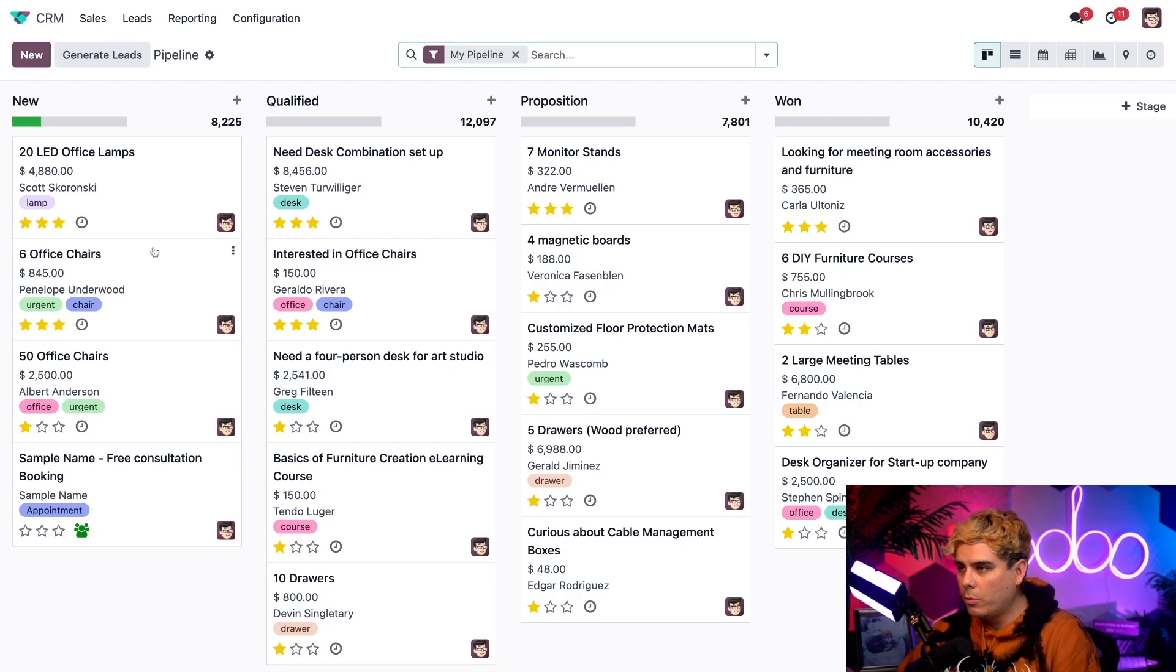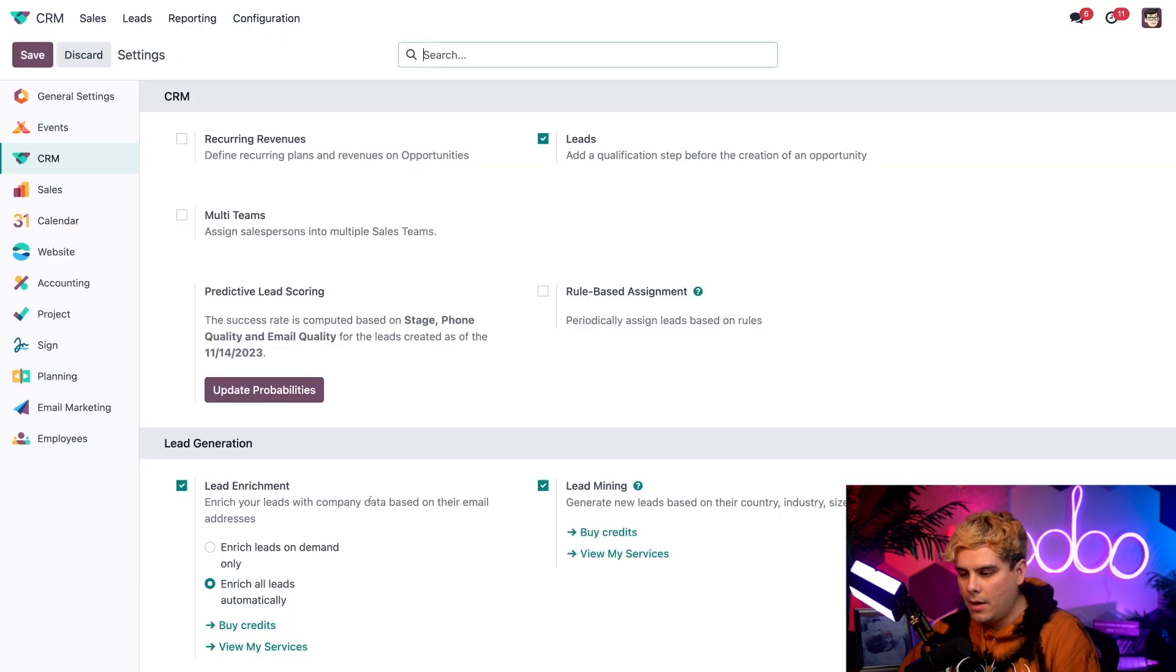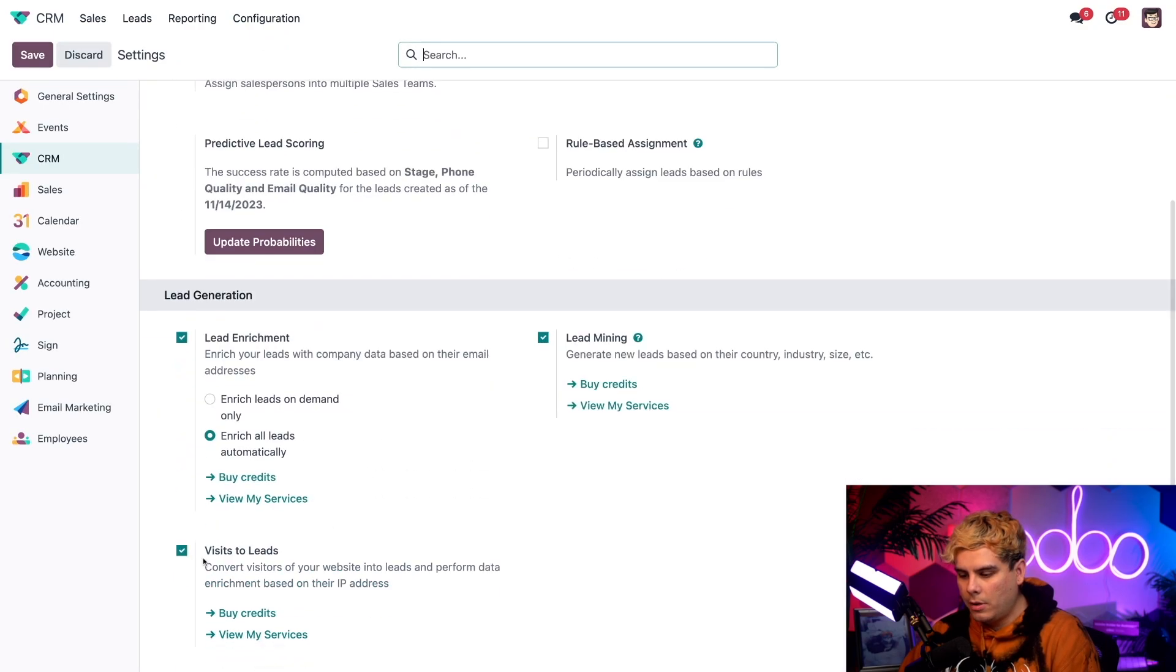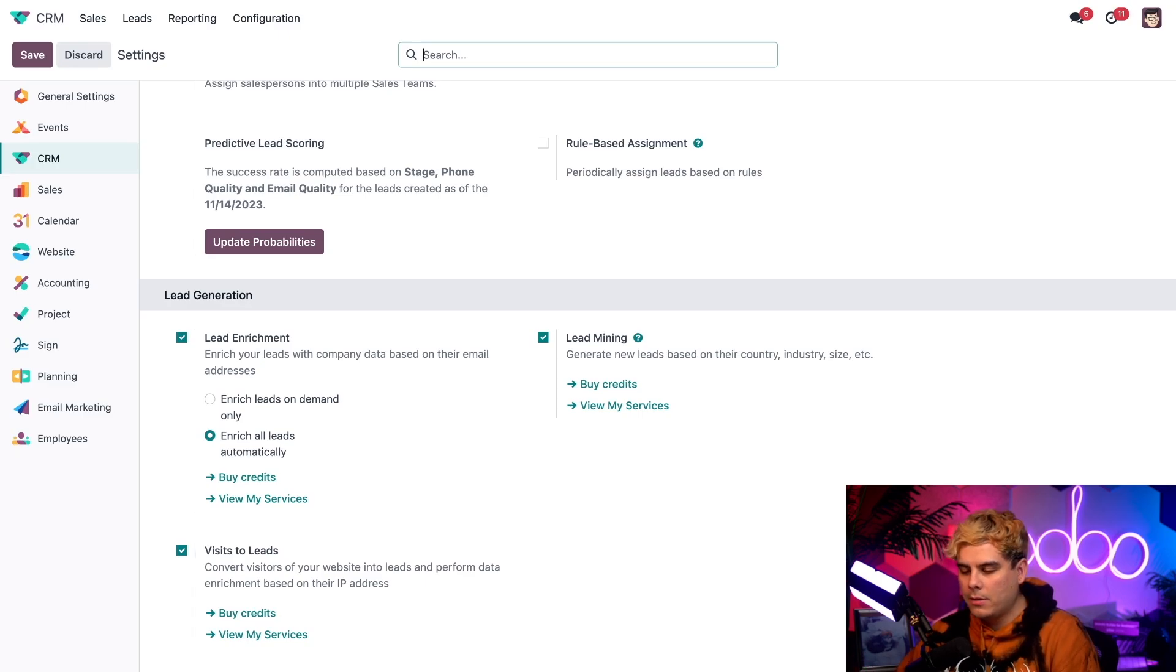Now to set that up, you're going to want to be in the CRM app as we are right now. Go to configuration and settings and we're going to go down to the very bottom where it says visits to leads. Make sure that this checkbox is checked off and once you do so, you'll basically notice that something new appears.